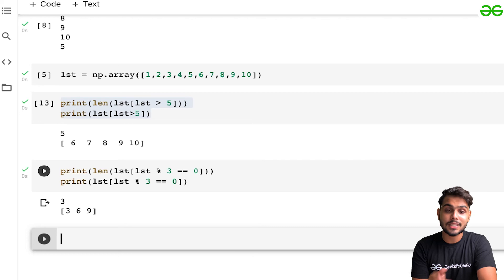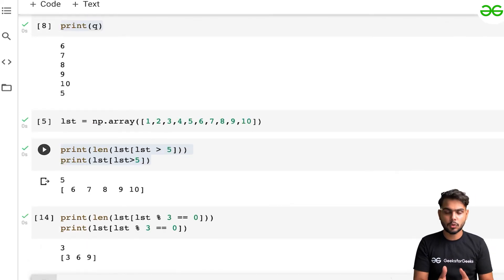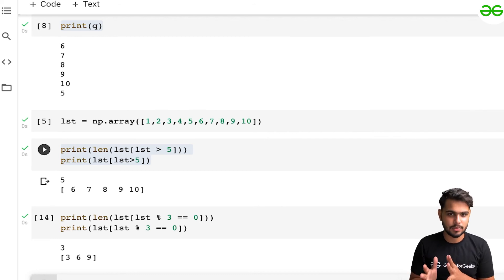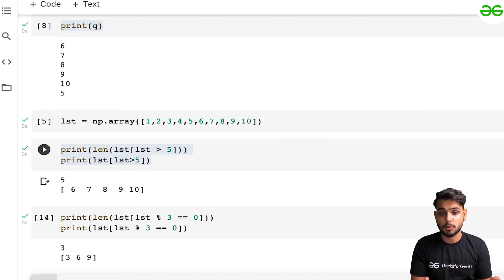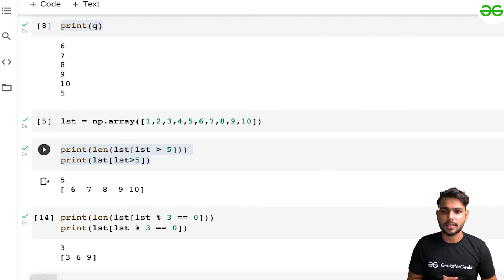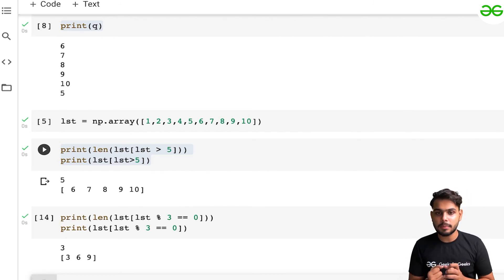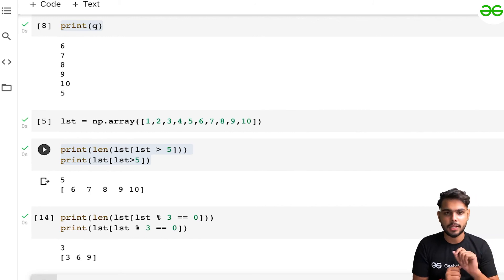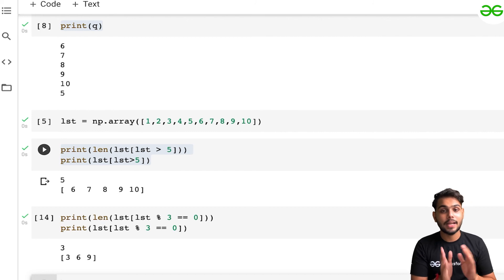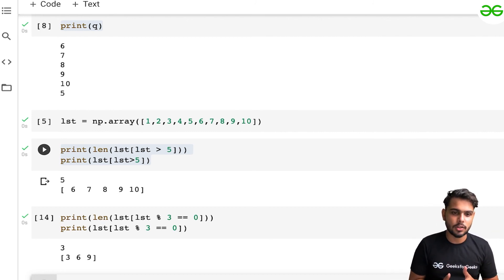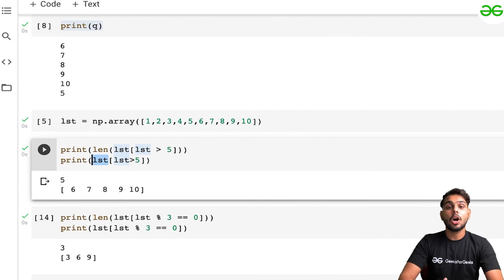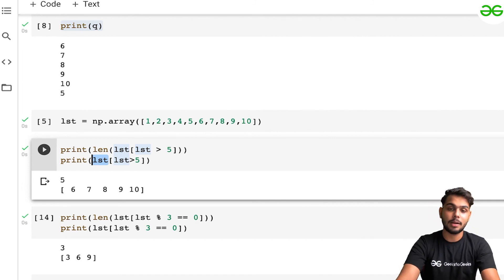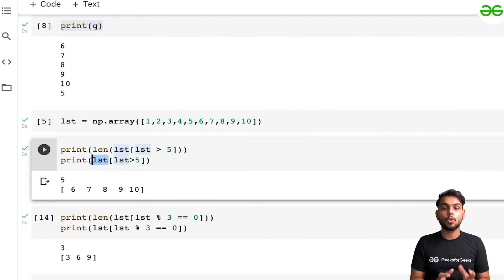Similarly, if you have a NumPy array with string values — like grocery items or student marks — you can use the same approach. The condition returns True where a particular value matches, and passing that into the original array returns all indices or rows where that condition is True.